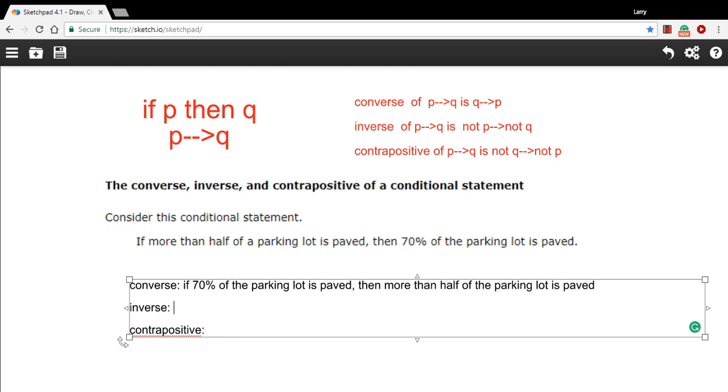And I think I'm going to use the phrase 'it is not the case that,' otherwise the grammar can get a little bit confusing. So I'm just going to use that as my go-to phrase for negation.